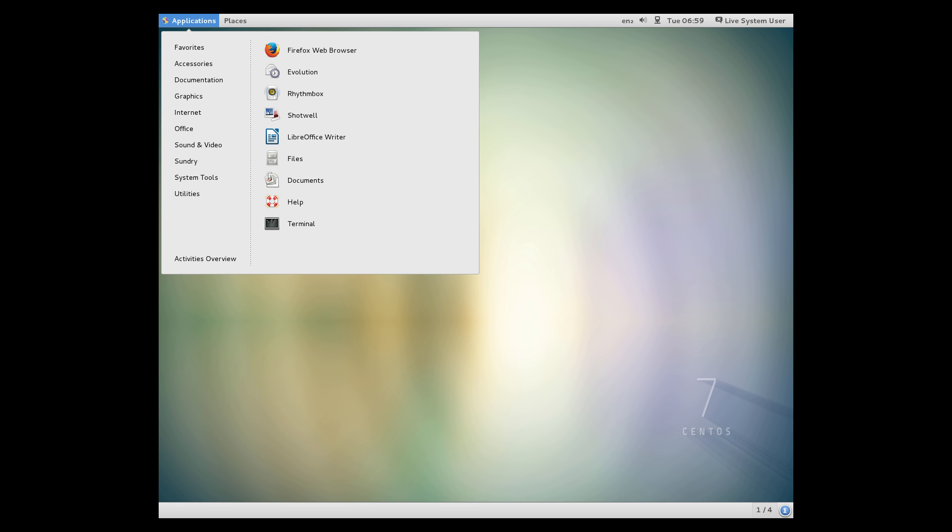This also happens to be the variation of Linux that my database instructor insisted on using in college. You can take that for whatever you think it's worth.